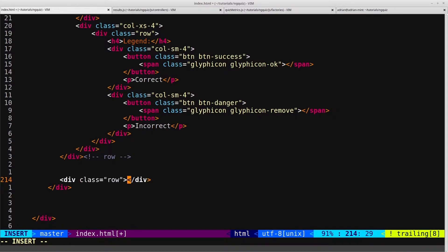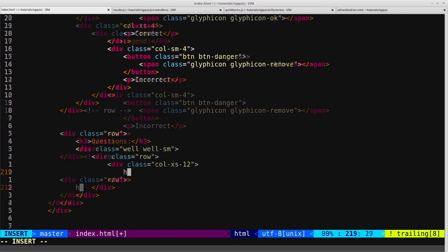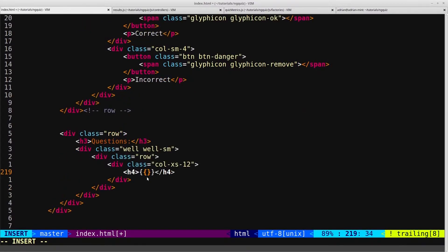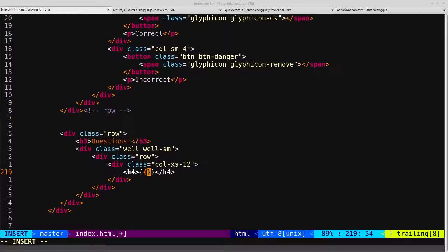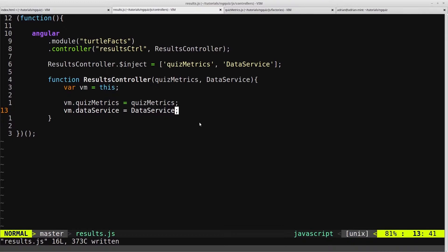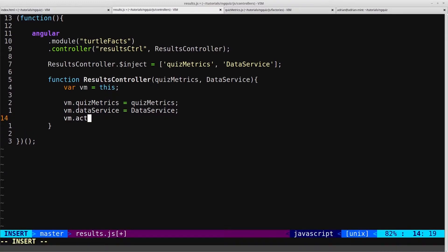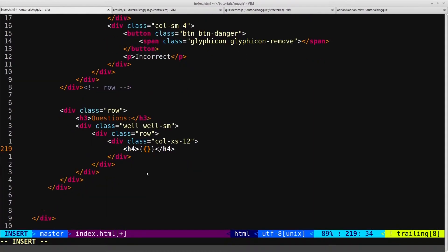We'll start out creating the question styling with a row. Inside this expression, we want to reference the active question again, because we're still showing all of the questions. Like we did in the quiz controller, we need an active question. So we'll do that by coming into our results controller and creating an active question, and we'll set it equal to zero. Now inside this expression, we can reference that and say results.activeQuestion.